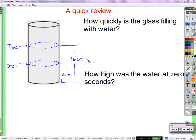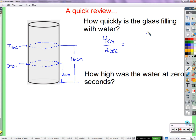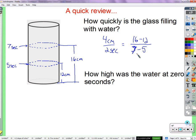So who can tell me how quickly a glass is filled with water and how you figured it out? It's filling four centimeters every two seconds. How did you figure that out? I subtracted five and seven — that's two seconds that it took. Then 16 minus 12 — so you figured out how many centimeters it changed and how much time it took. Four centimeters every two seconds. Can we say that more simply? Two centimeters every one second.